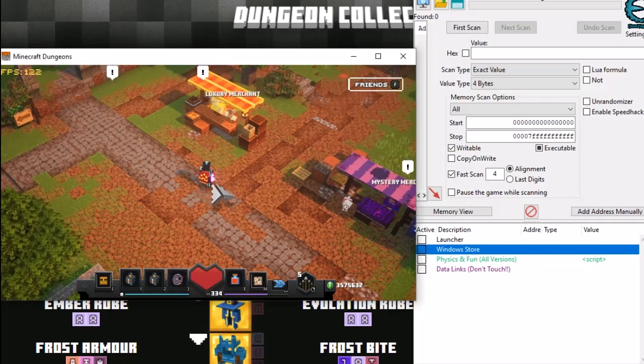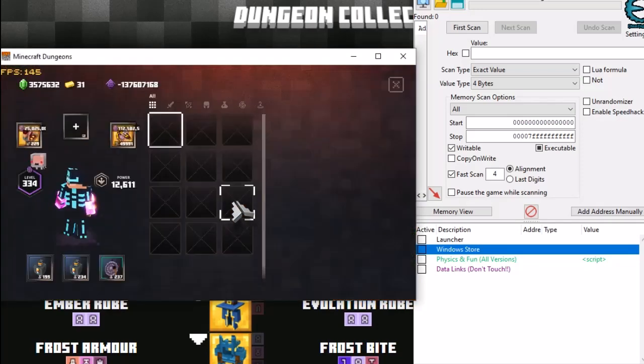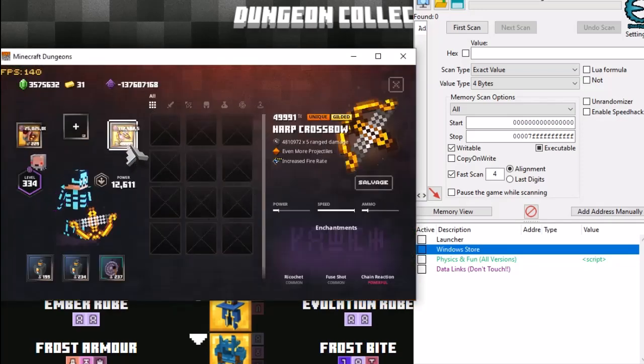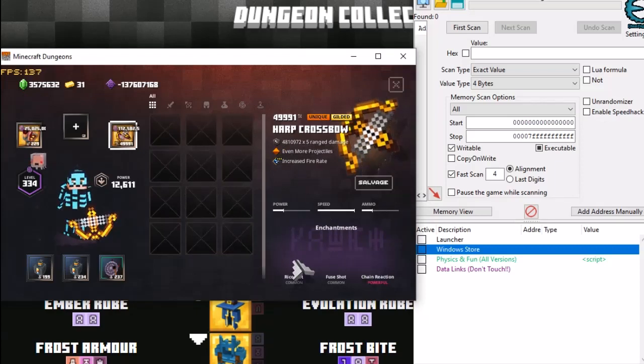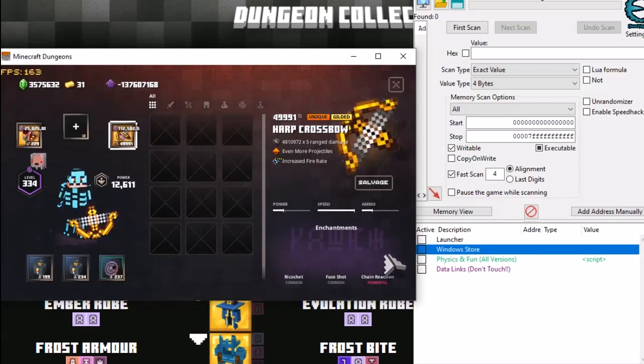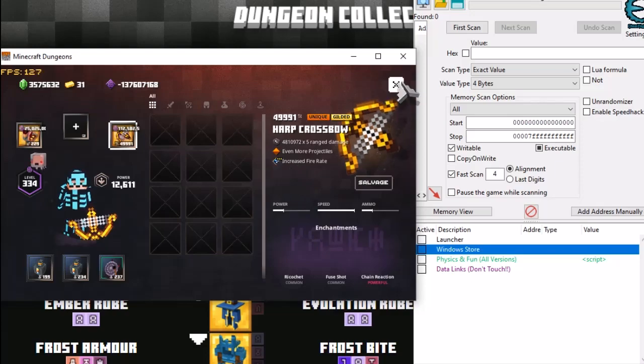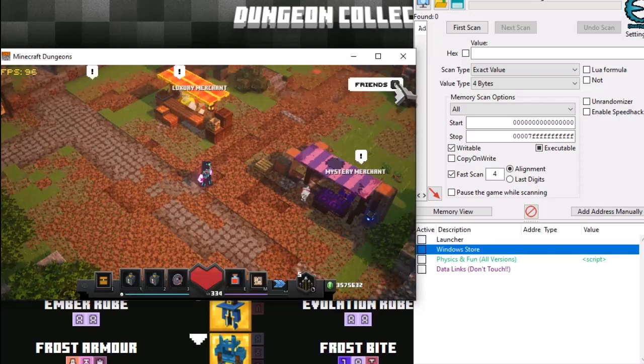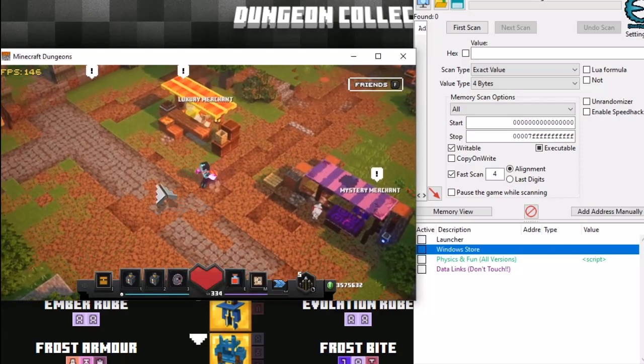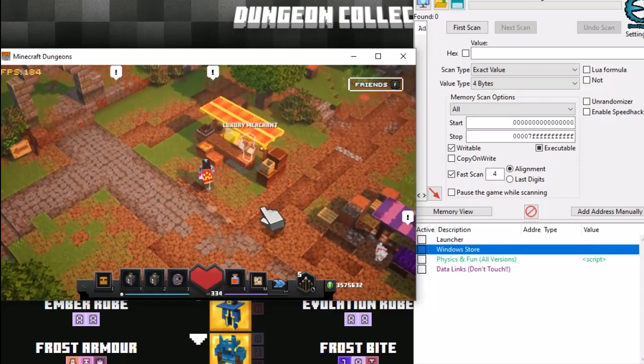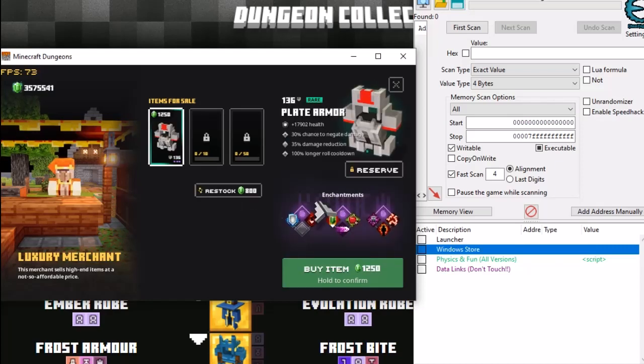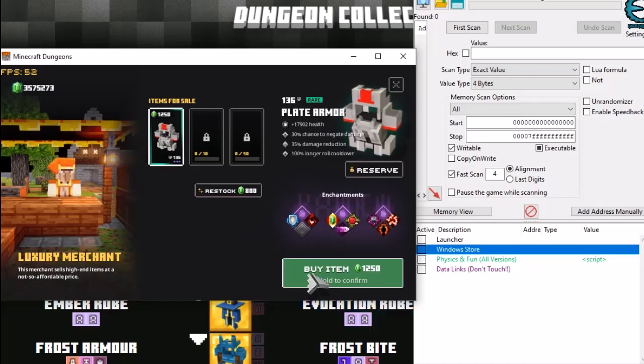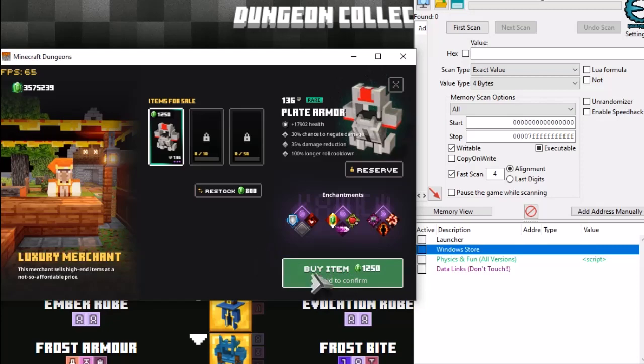So what we're going to need is a Harp Crossbow. This is my Harp Crossbow. So it has no enchantments, but it has nine and it has a gilded. So we need to obtain a basic Harp Crossbow. The best thing you can do is go to any merchant, let me just restock it. Don't really want armor but it will work. So we're just going to buy this.